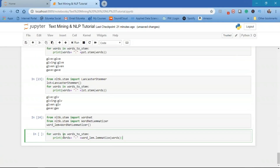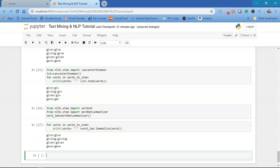Taking the words give, giving, given, and gave, the lemmatizer keeps them as-is because we haven't assigned any POS tags, so it assumes all words are nouns. POS tags tell us what a given word is — whether it's a noun, verb, or other part of speech. POS stands for parts of speech.